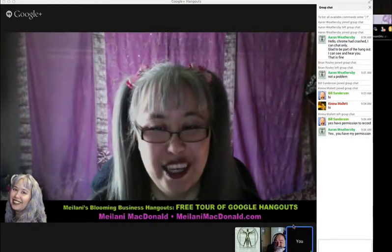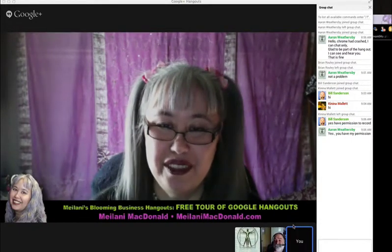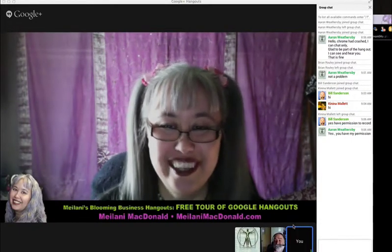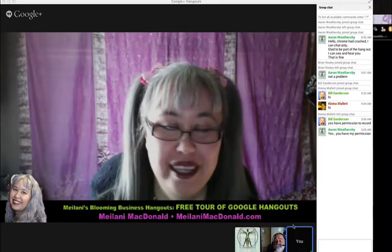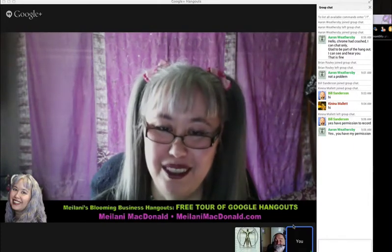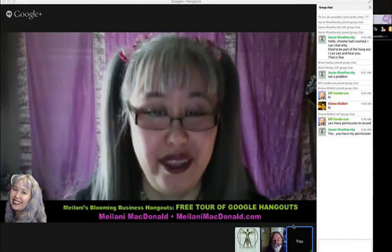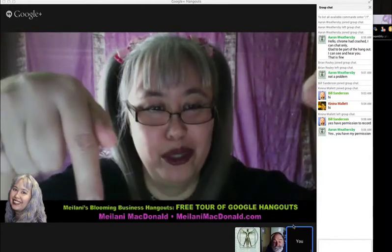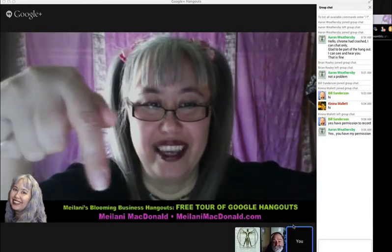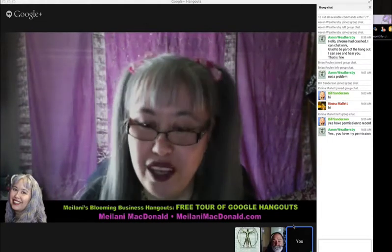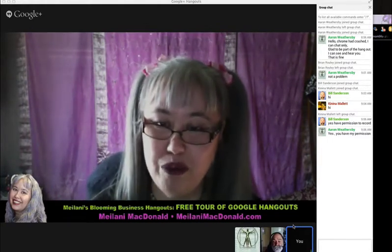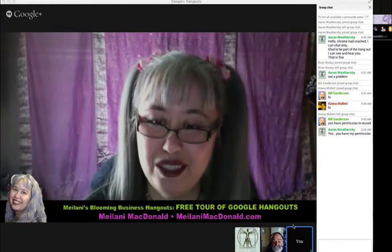Good morning and welcome to this free tour of Google Hangouts. My name is Maylani MacDonald. My website is MaylaniMacDonald.com, as you can see on my lower third — one of the things we'll be talking about in this Hangout. Have either of you participated in Hangouts previously or is this your first one?